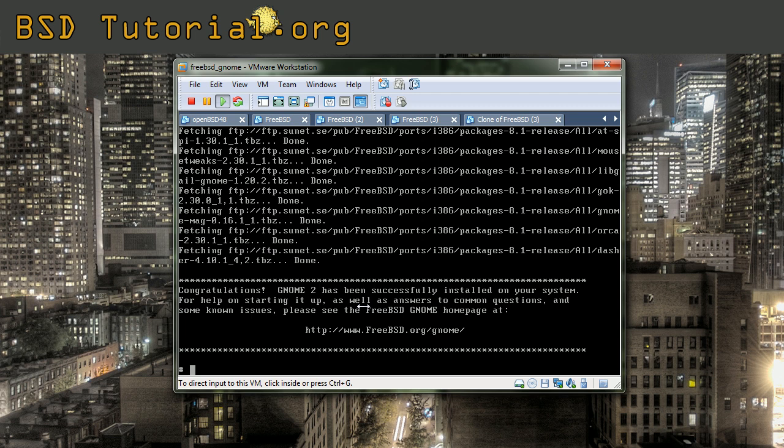And there we installed the GNOME. GNOME is a big package, so we were making a jump in this movie.